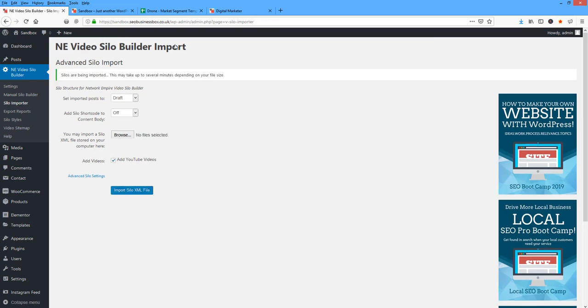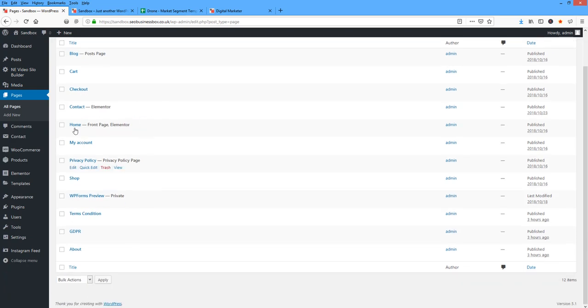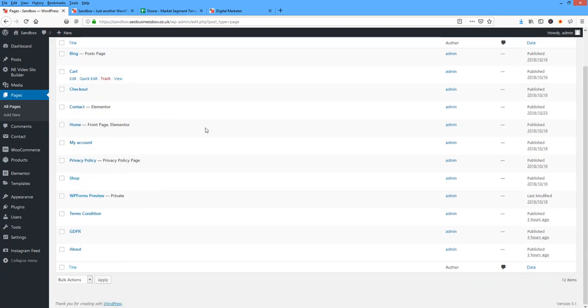Within a few minutes, the pages will be there. So I click on Pages. And if you don't see your pages yet, give it a few minutes and it will actually create those pages for you.